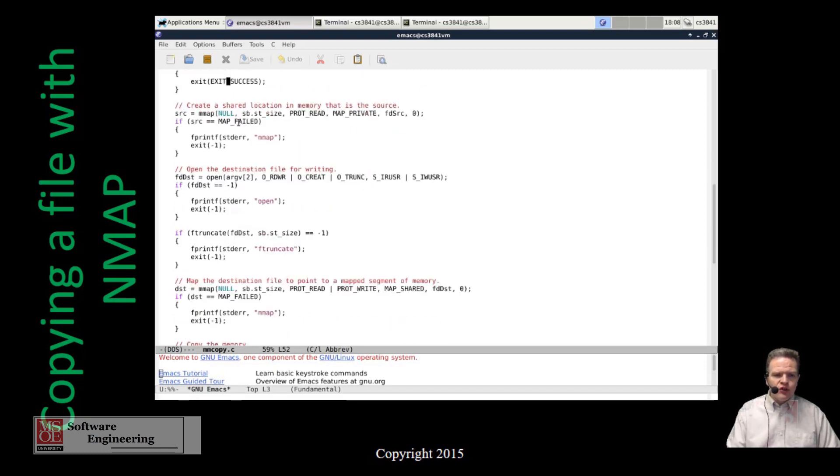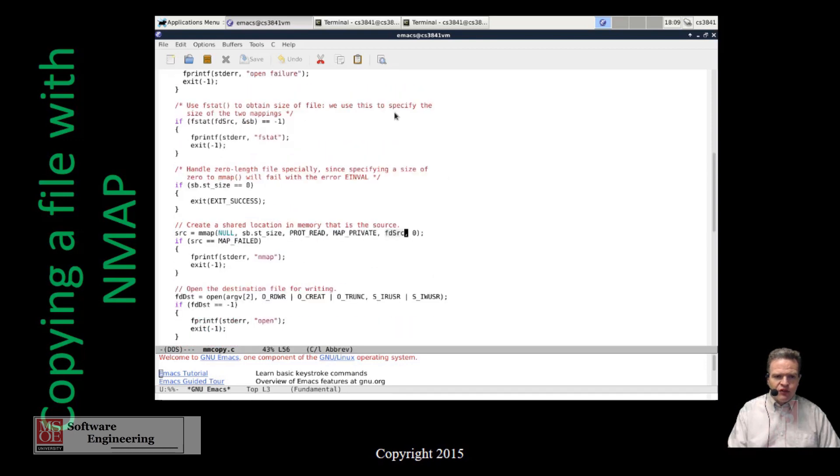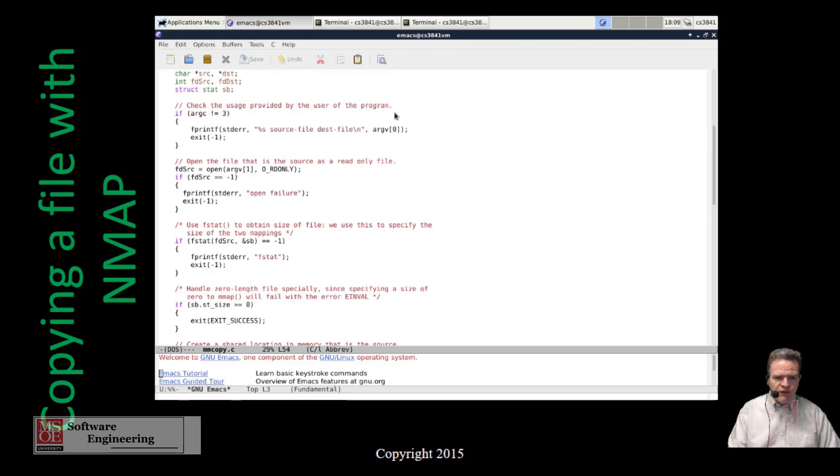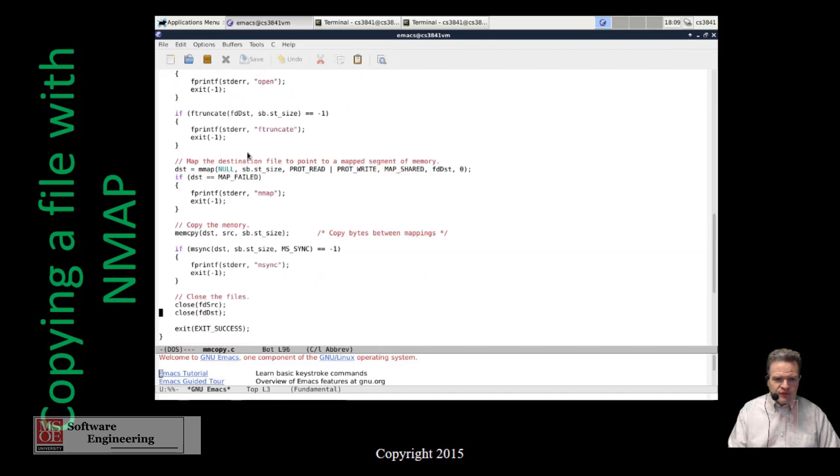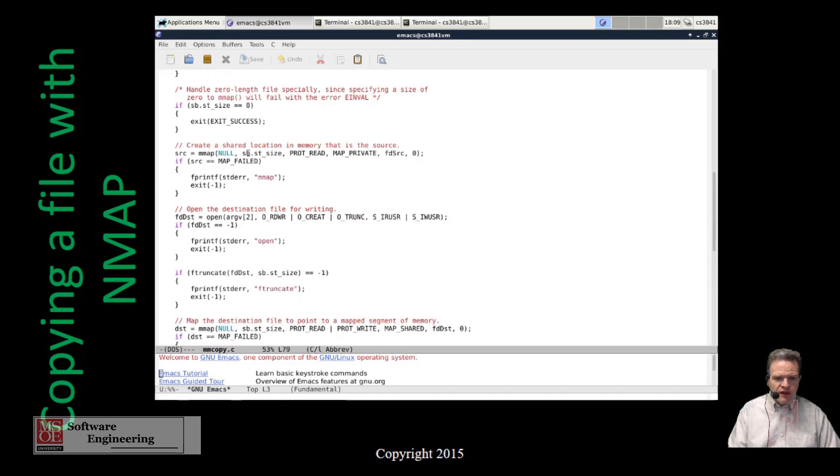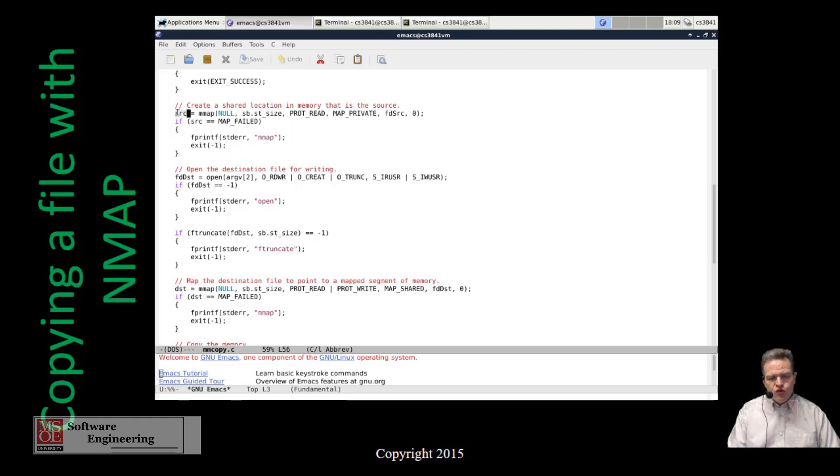Otherwise, what we're going to do is create a shared location of memory that is our source. We're using this mem map file to create a segment of memory of the size of the file we want, that is protected for read only, it's private and it's based off of the contents FD source, which is the file that we opened. Now that we have done that, we're going to ideally have a pointer come back, which is source, to this file that is going to be read from.